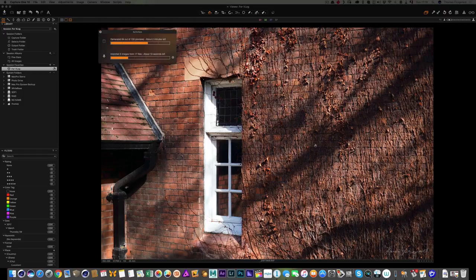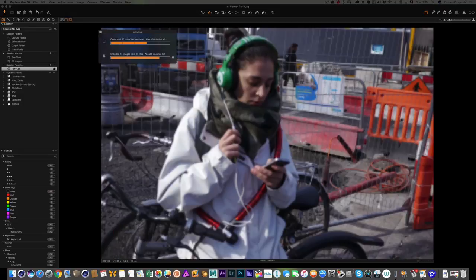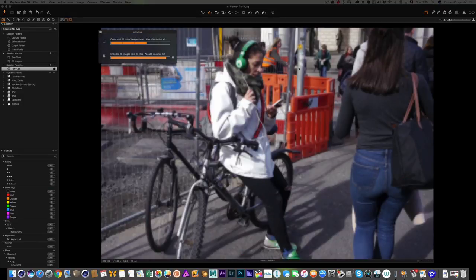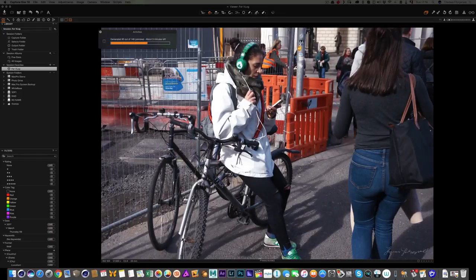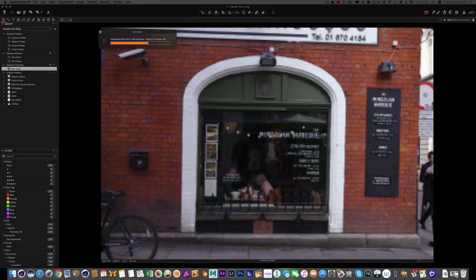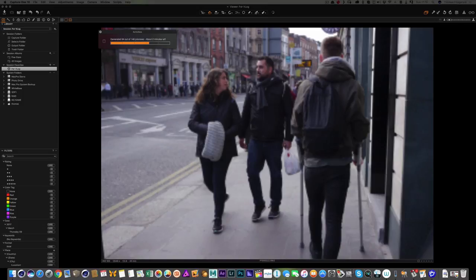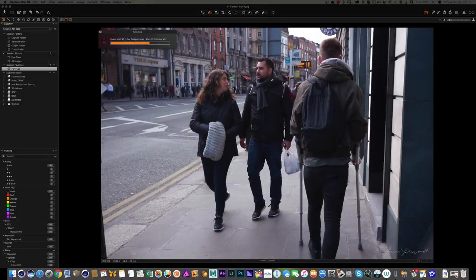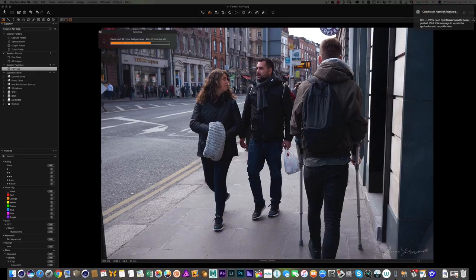The GH2 files are importing now. The files come in pixelated at first because previews haven't generated yet — you're just getting the quick embedded JPEG — but it doesn't take very long so we can go through them fairly quickly. Once this finishes generating previews I'll start at the beginning and go through the images to rate them.